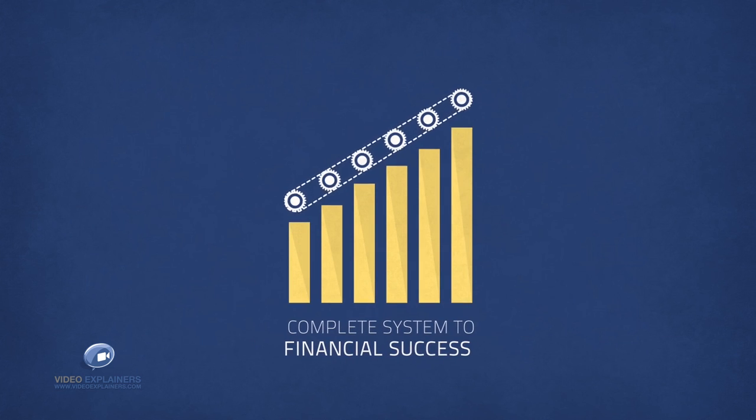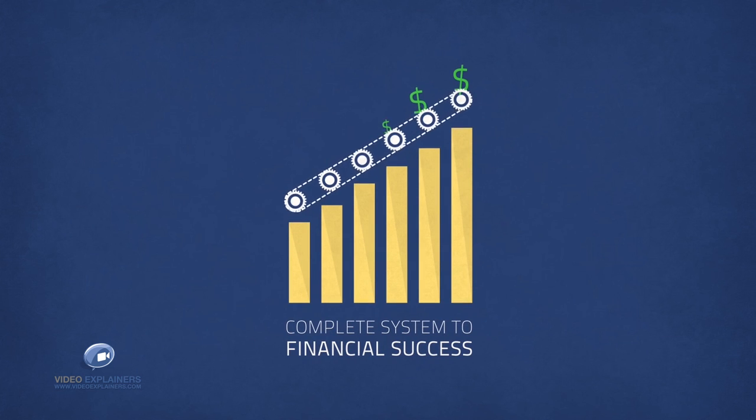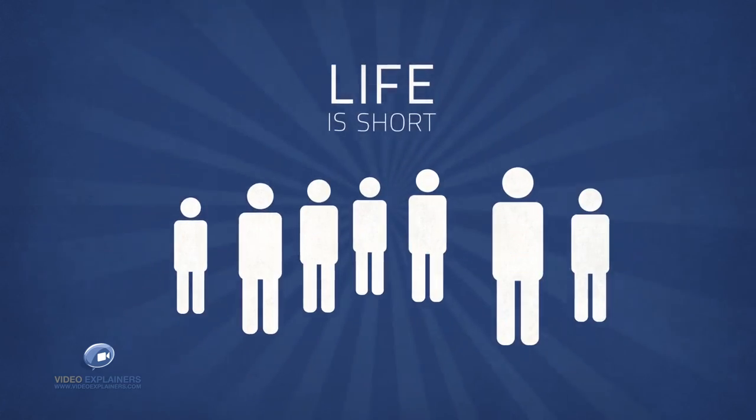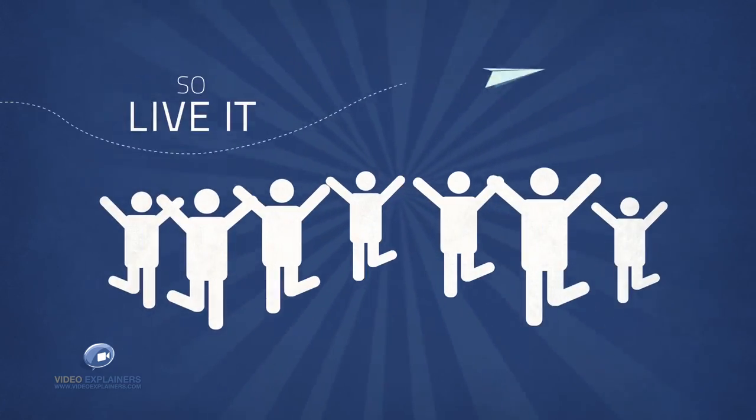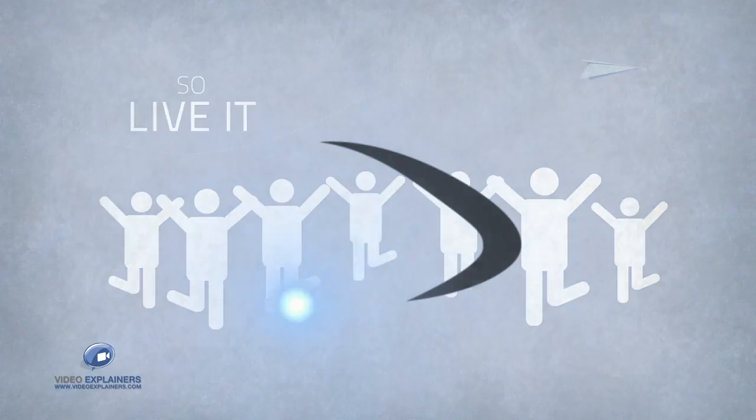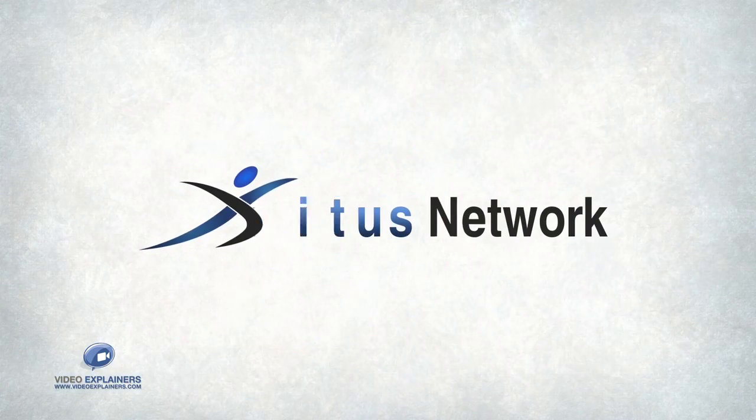This is the complete system to financial success. Life is short, so live it with Exodus Network.